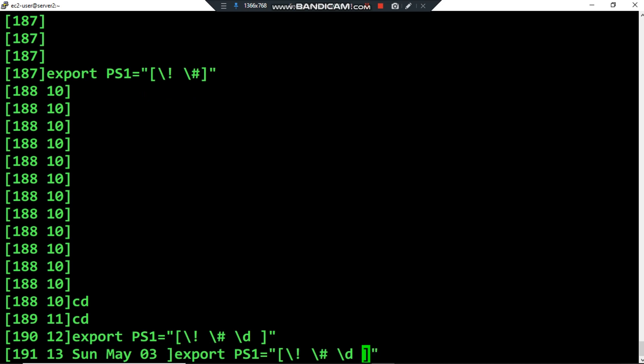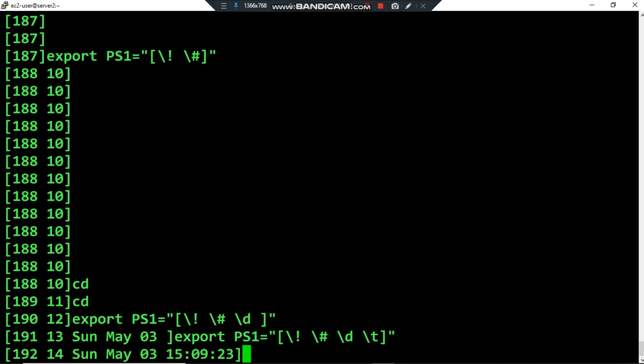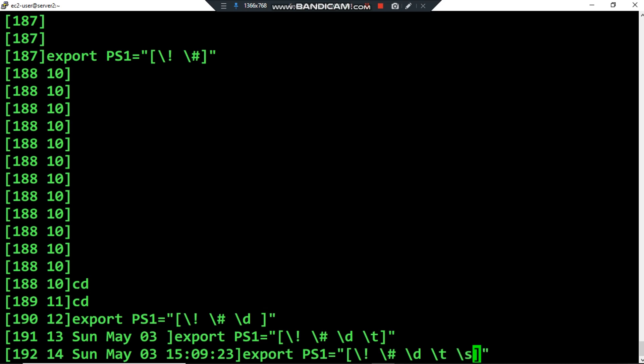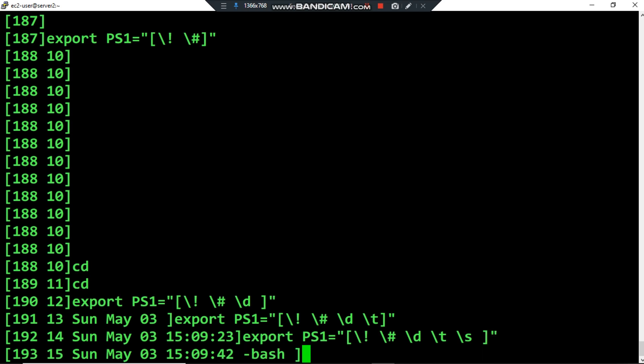By using backslash T I can print the time — the number of hours, minutes, and seconds. Another special character: by using backslash s I can display the current shell name. I am currently using the bash shell, so I can verify by typing backslash s. If I change the shell — for example to sh instead of bash — backslash s will print the shell name. Right now I'm using bash, so it prints 'bash'.